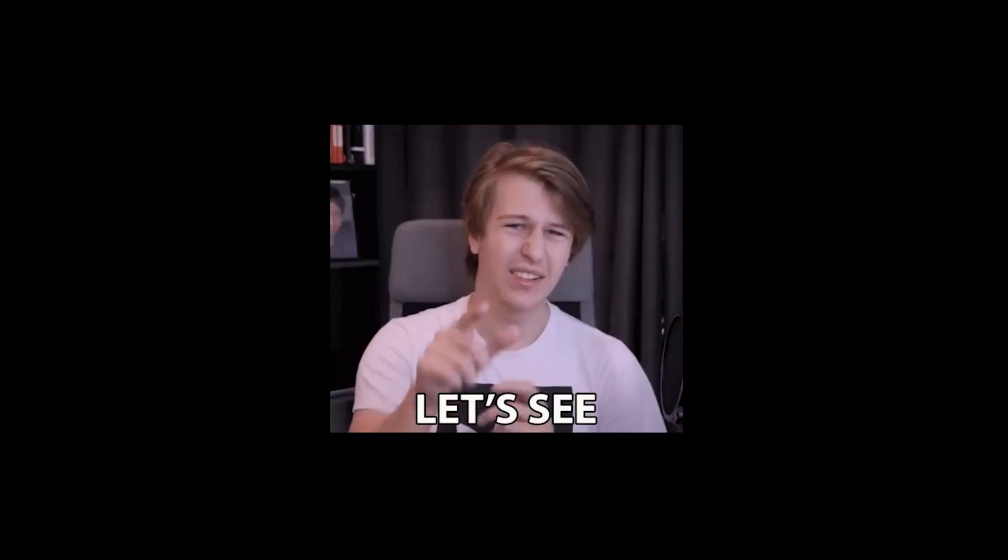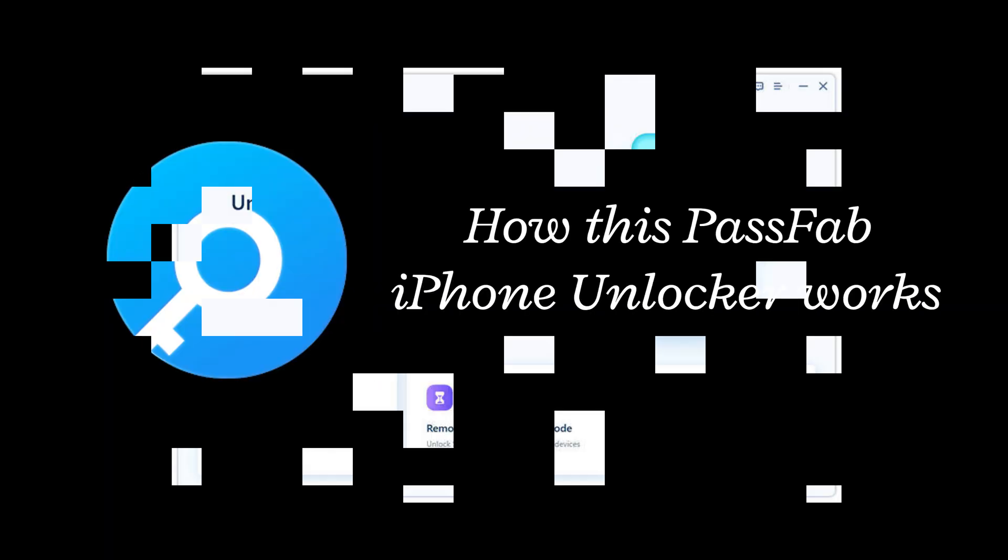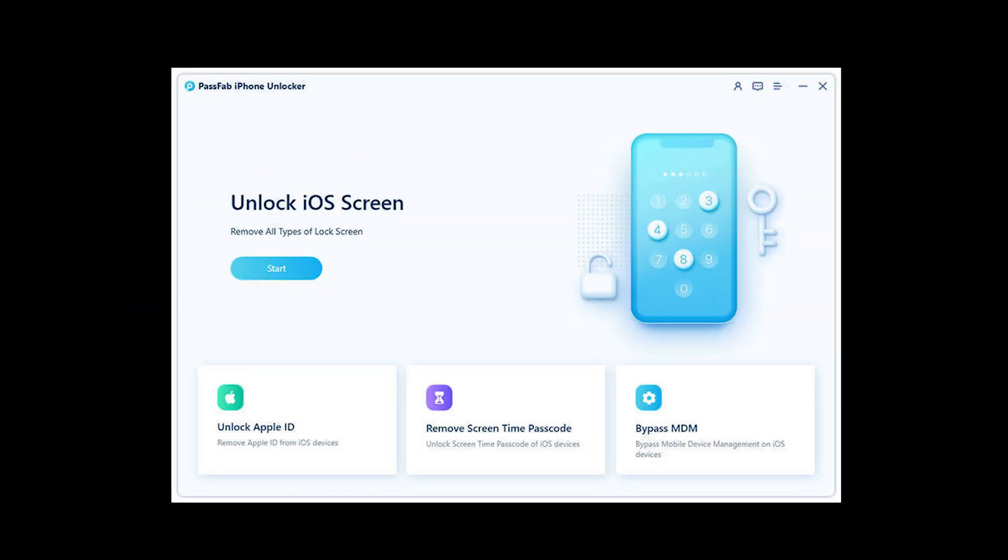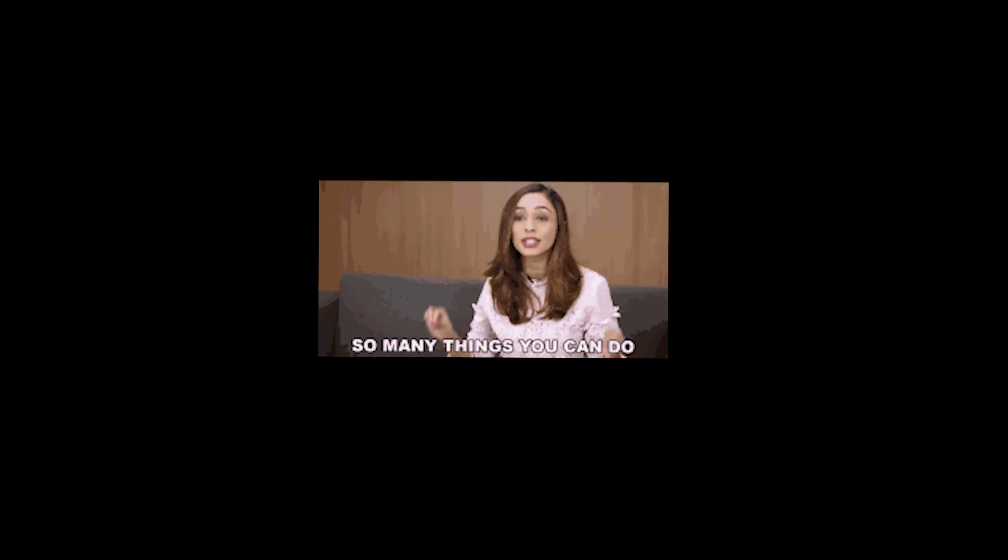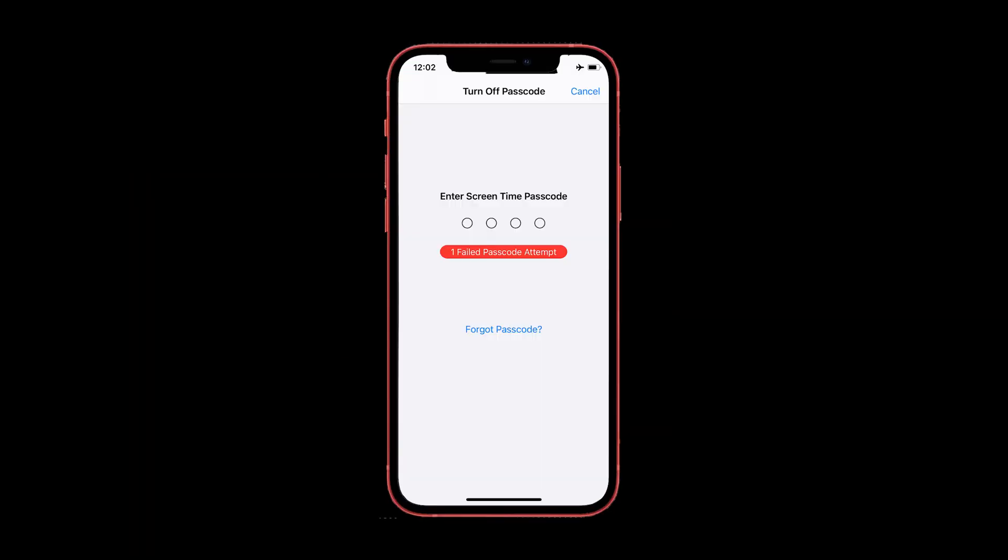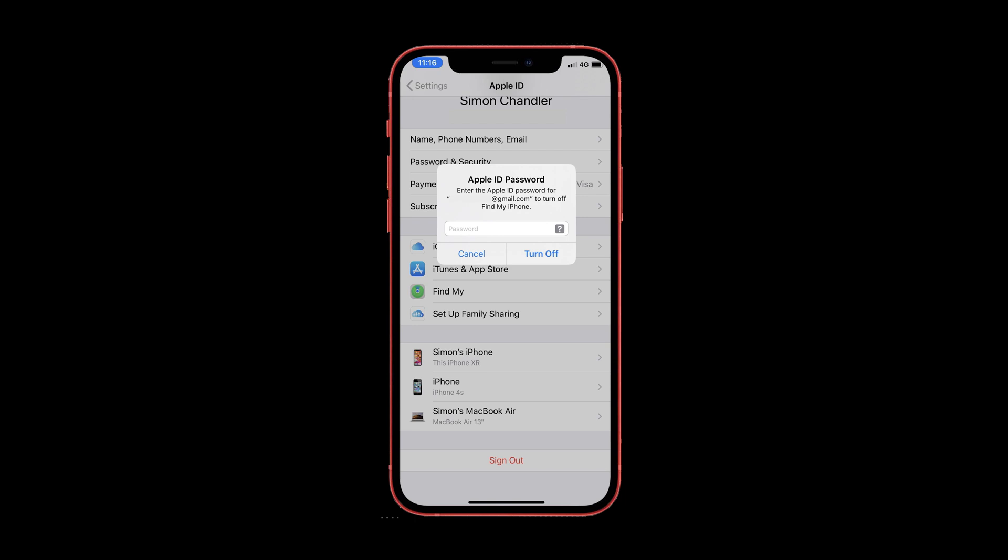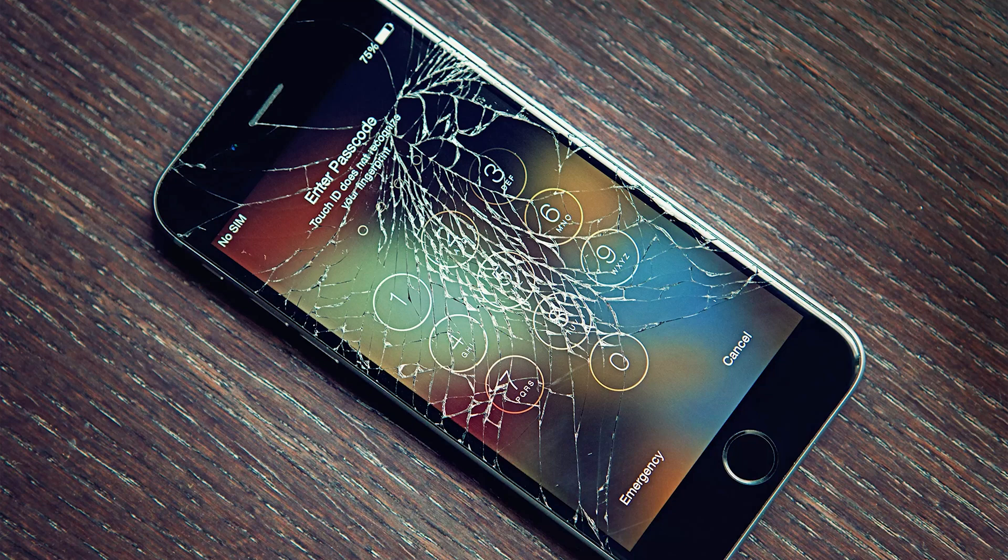What does FonePaw do? Let's see how this FonePaw iPhone Unlocker works. If you have FonePaw iPhone Unlocker, you can do so many things on your iPhone, like unlocking iPhone passcode, Screen Time passcode, Apple ID password, and MDM lock without using iTunes and iCloud. You can even unlock your iPhone when its screen is broken and you can't enter the passcode.